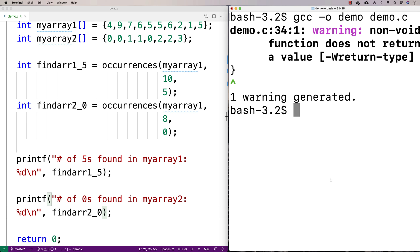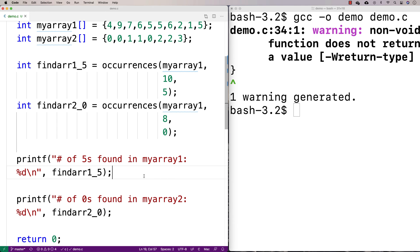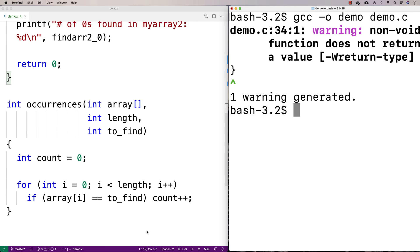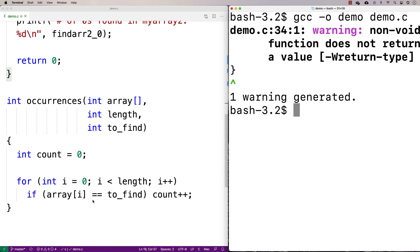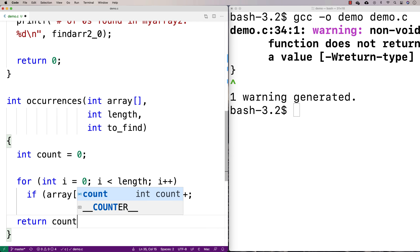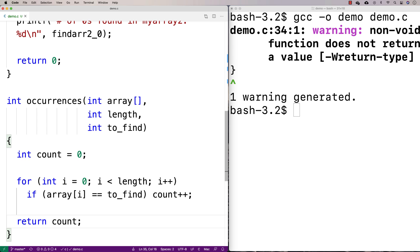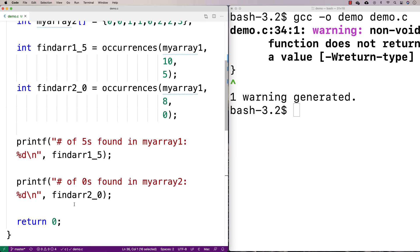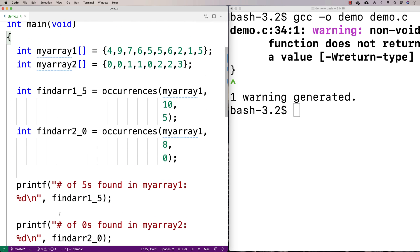I get a warning: non-void function does not return a value. I forgot something important — the function has to return the count. That's pretty important for a function that's supposed to count occurrences. I've added return count at the end, and that should fix it.